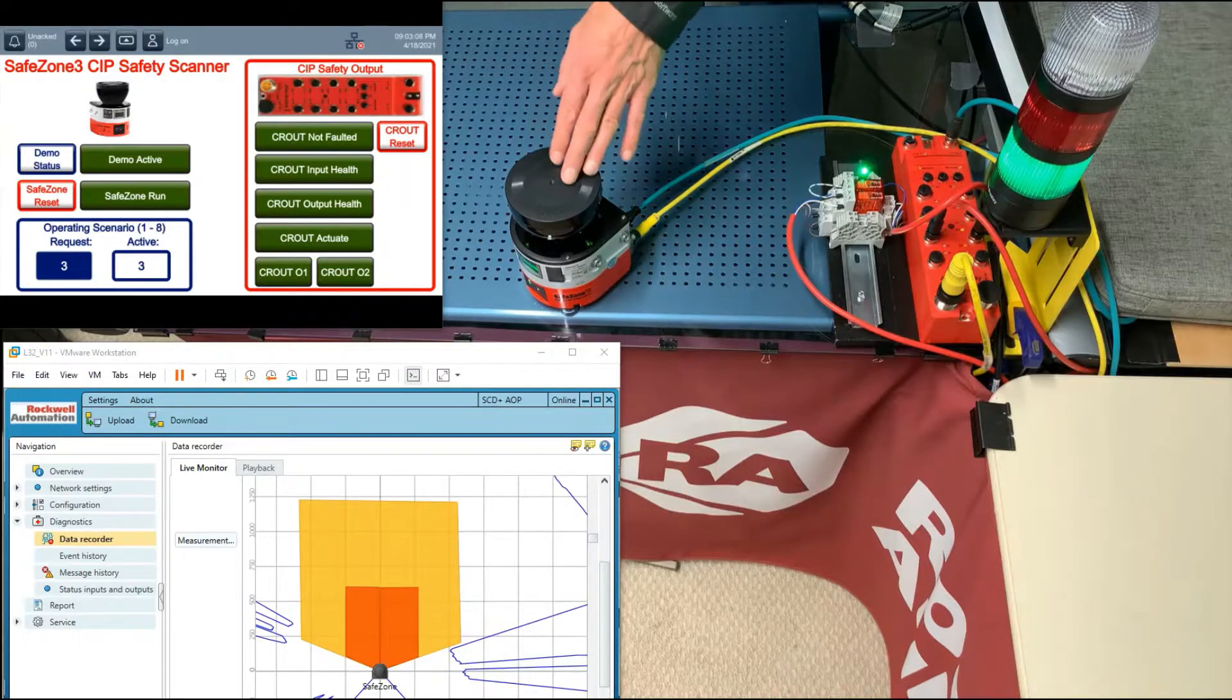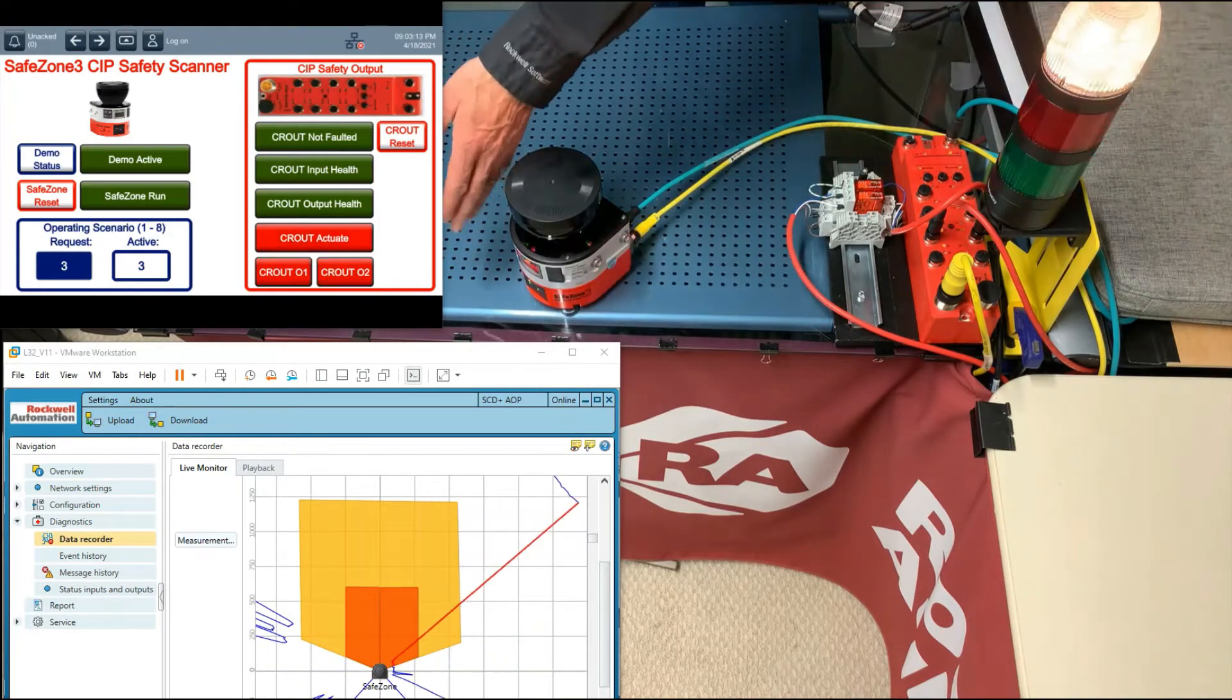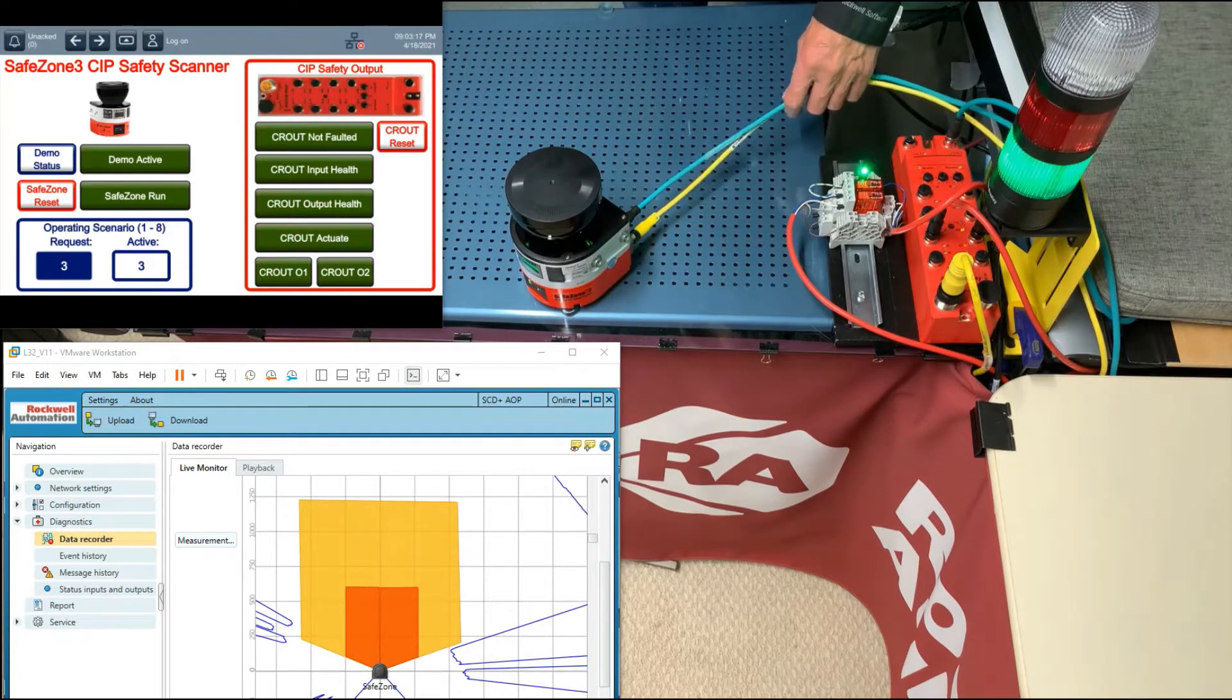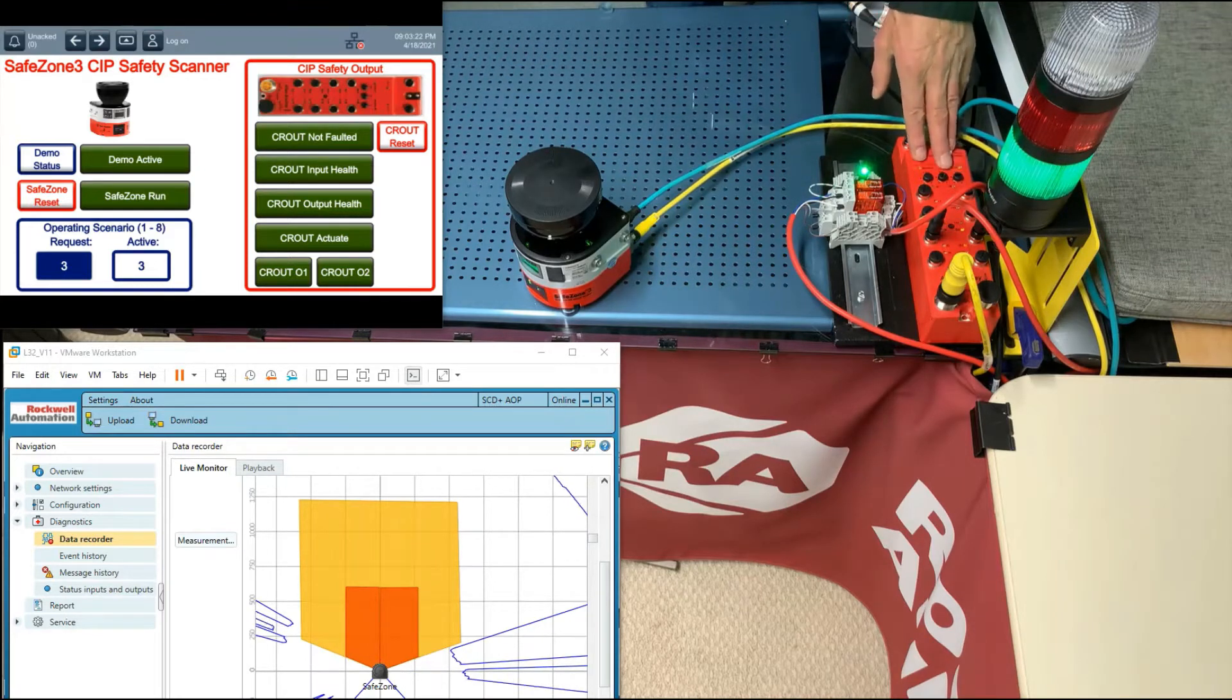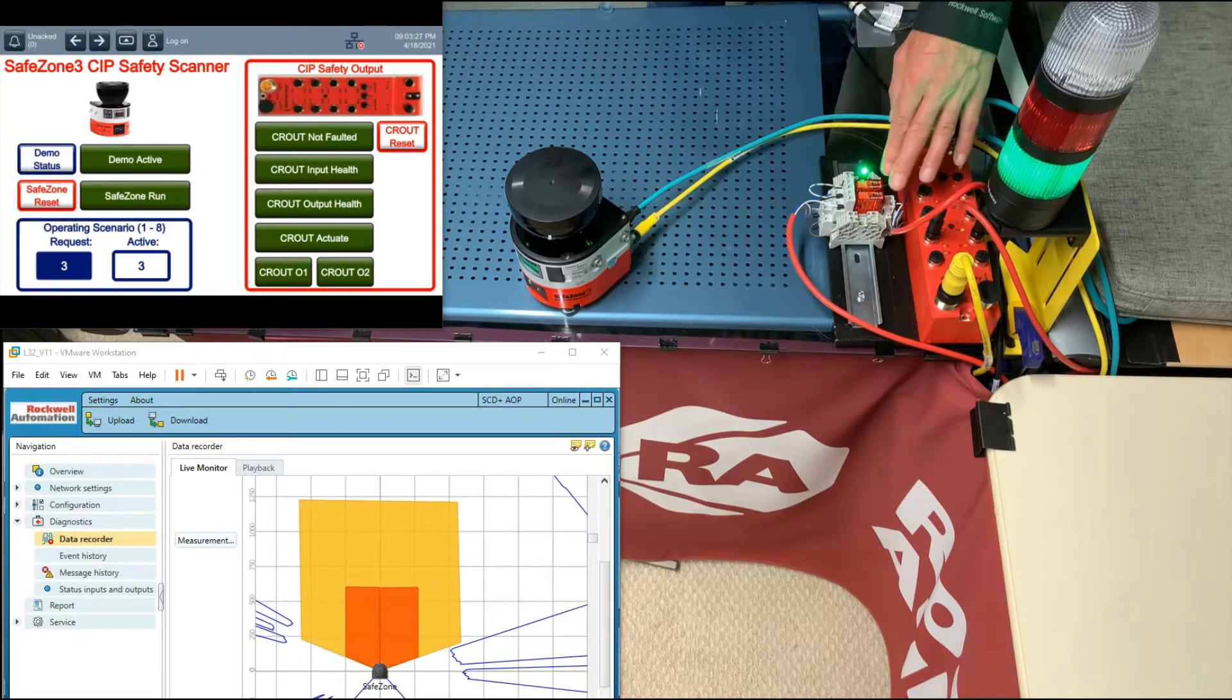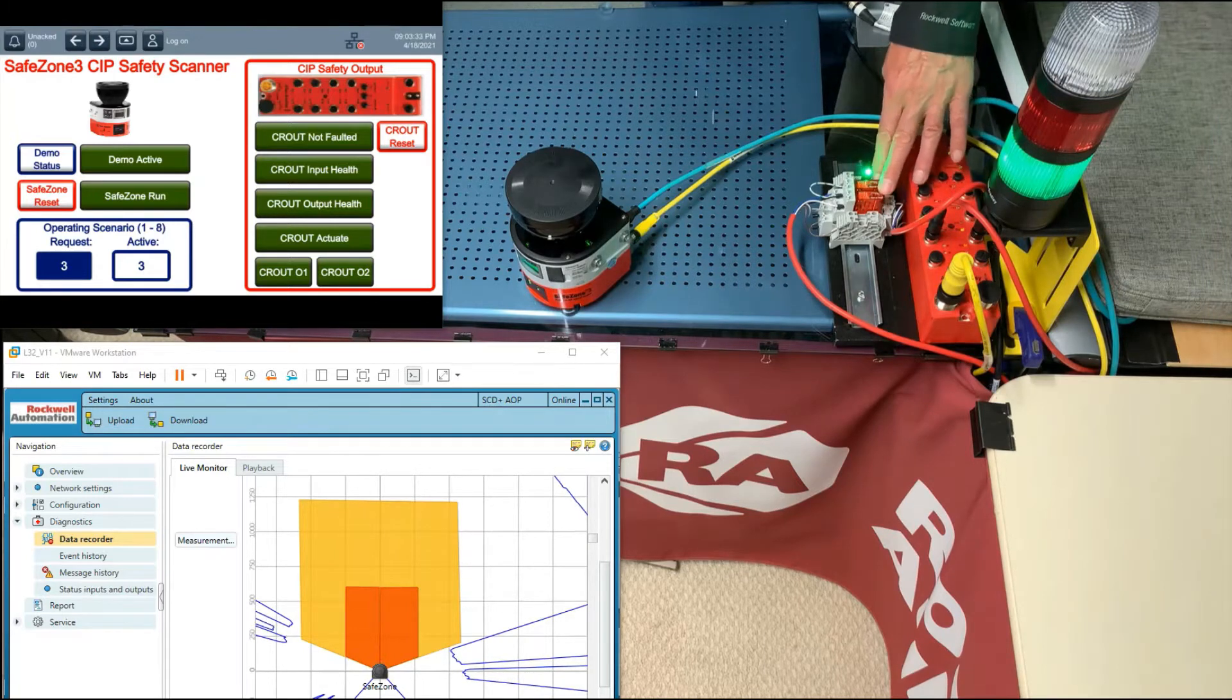We're simulating a production scenario where the SafeZone 3 is protecting two sides of a palletizing cell. The SafeZone is connected via CIP safety to GuardLogix, which includes this panel view. GuardLogix uses a configurable redundant output latch instruction with this armor block guard I/O to two safety control relays and corresponding inputs for discrepancy testing.